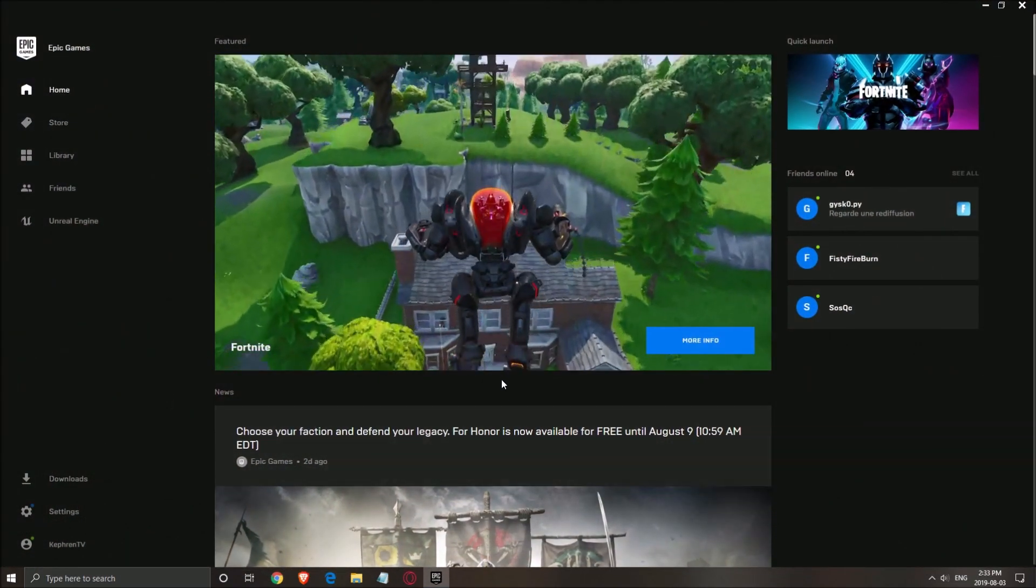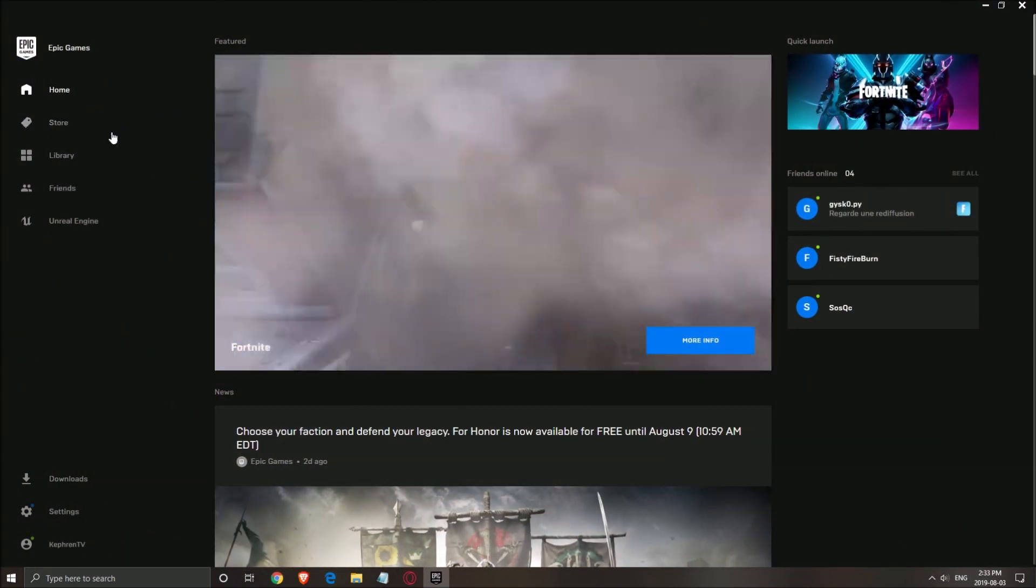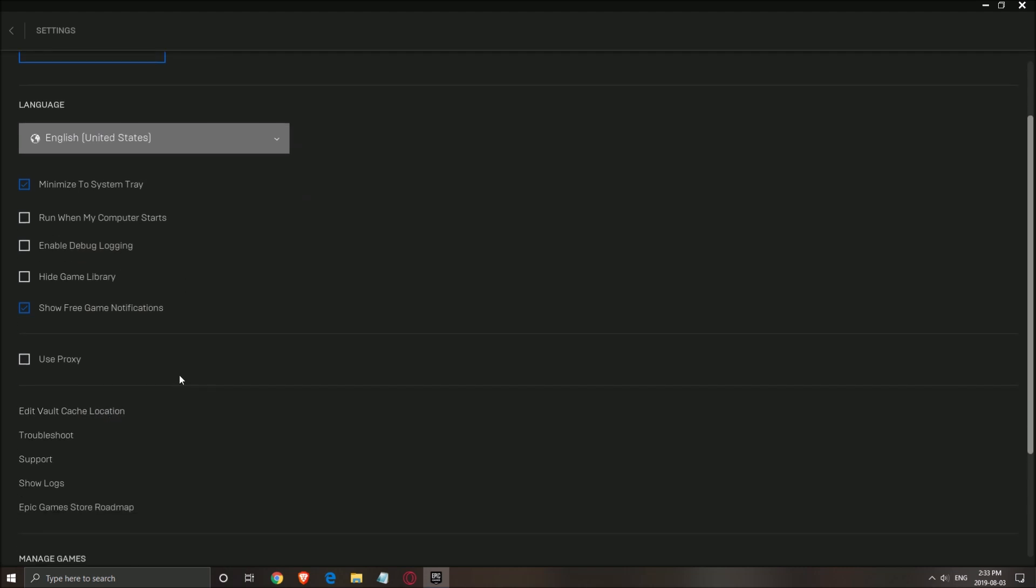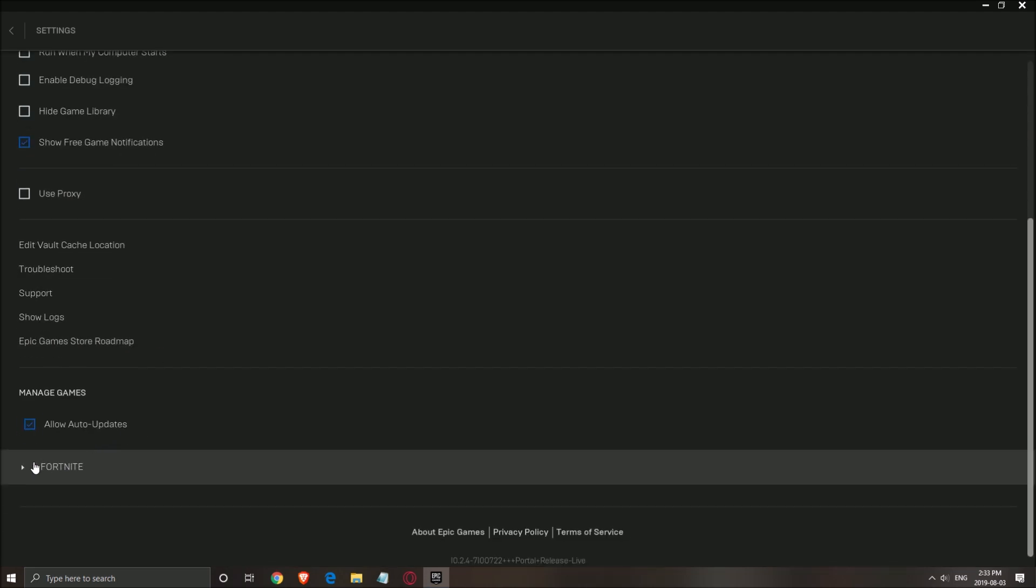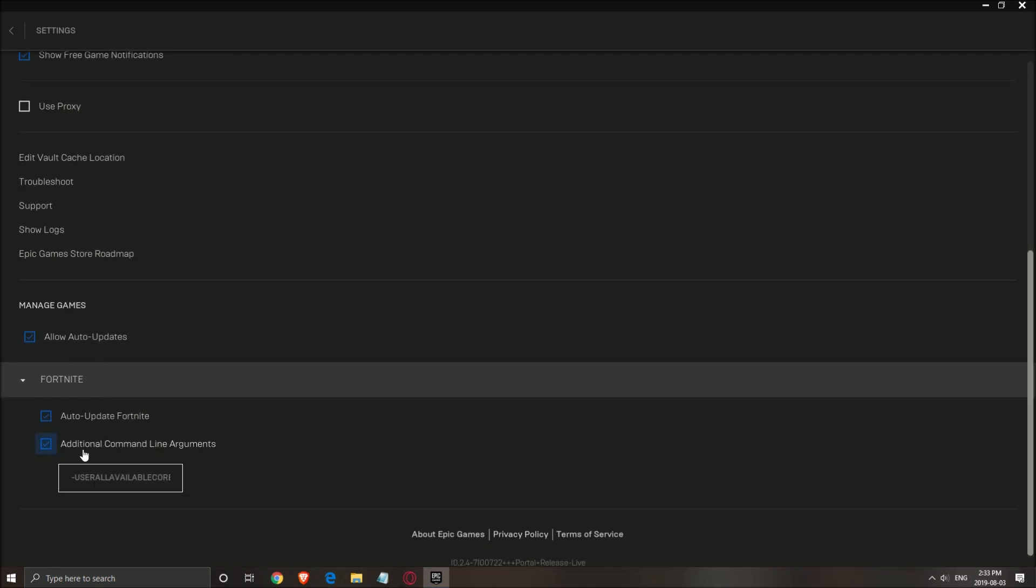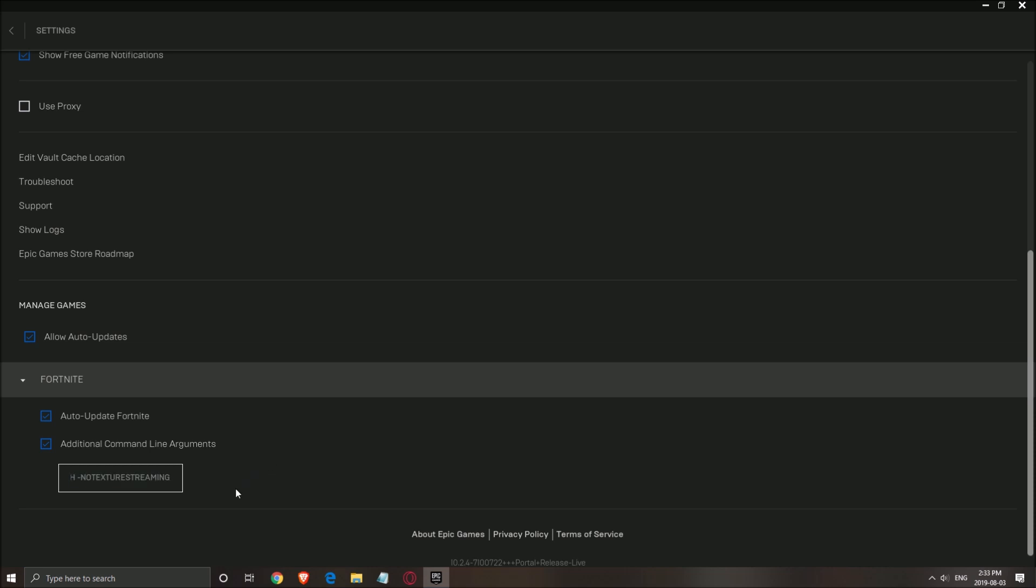One more thing before opening the game. In the settings, Fortnite, you want to add an additional command line argument. Write: use all available core, no splash, and no texture streaming to optimize your FPS and make sure that you're using all the available cores on your CPU. Very important thing. I will put this in my video description, so just copy paste it. Don't write it when looking at the video and it will work properly.